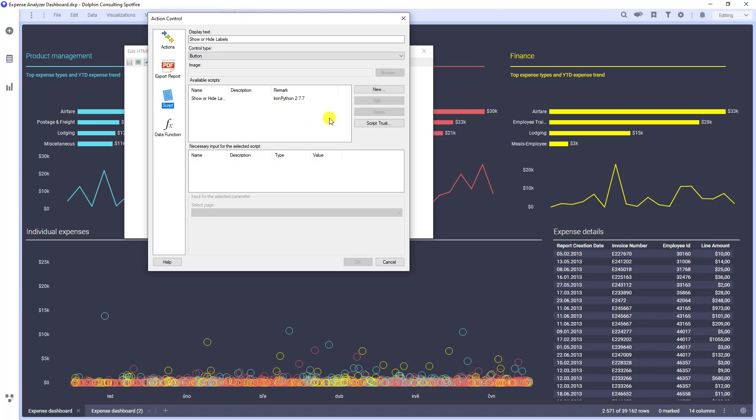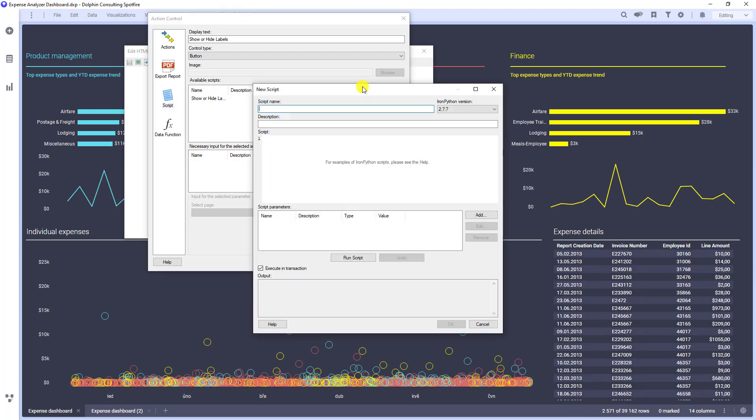Let's pretend that we do not have any script yet and let's click on New. Again, Spotfire wants some name. This time for the script itself.